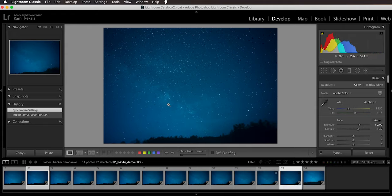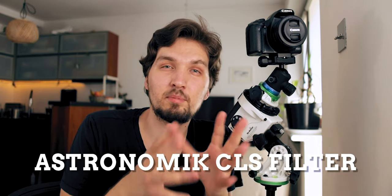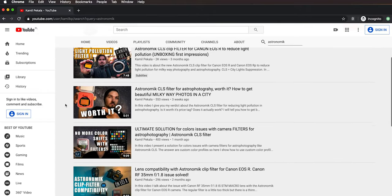By the way, if you're wondering why these images are so blue, that's because I was using an Astronomik CLS filter to cut down light pollution, since I live in a pretty urban area and the location I was shooting at is not a truly dark sky. I can definitely recommend the Astronomik CLS filter — I have about four videos on my channel about this filter. If you live in an urban or suburban area, these filters can really improve your astrophotography. Highly recommend it.